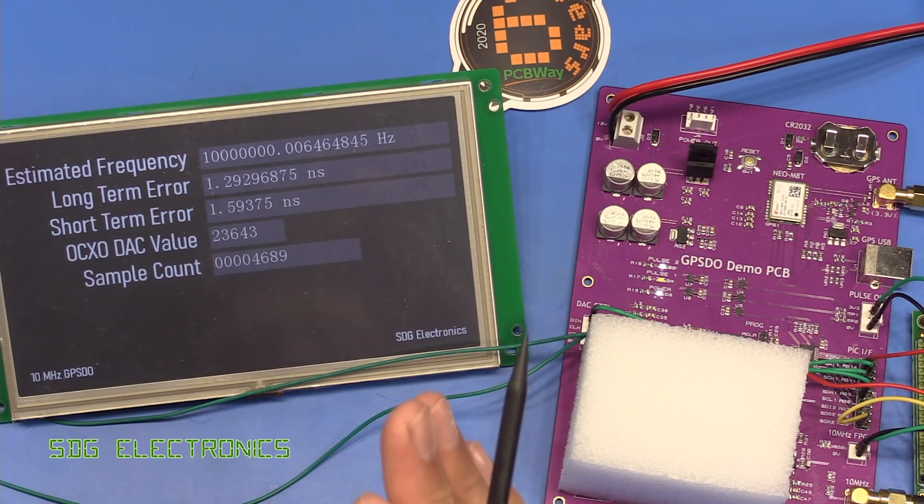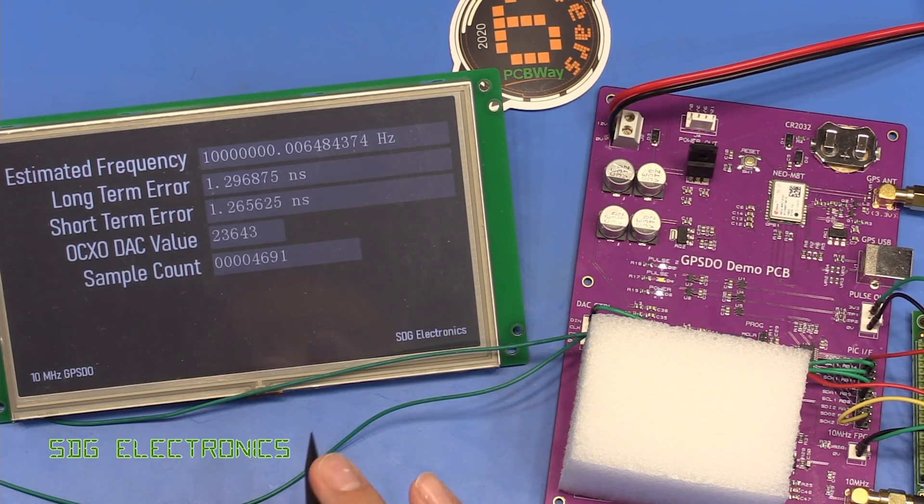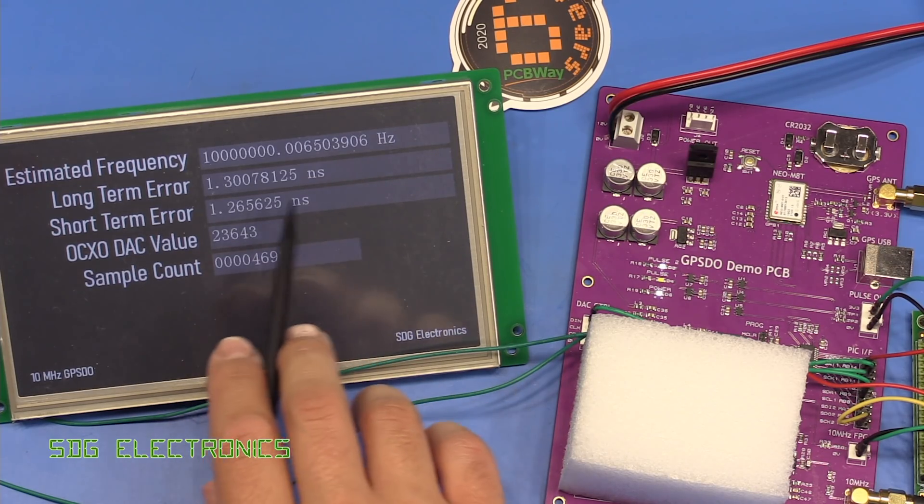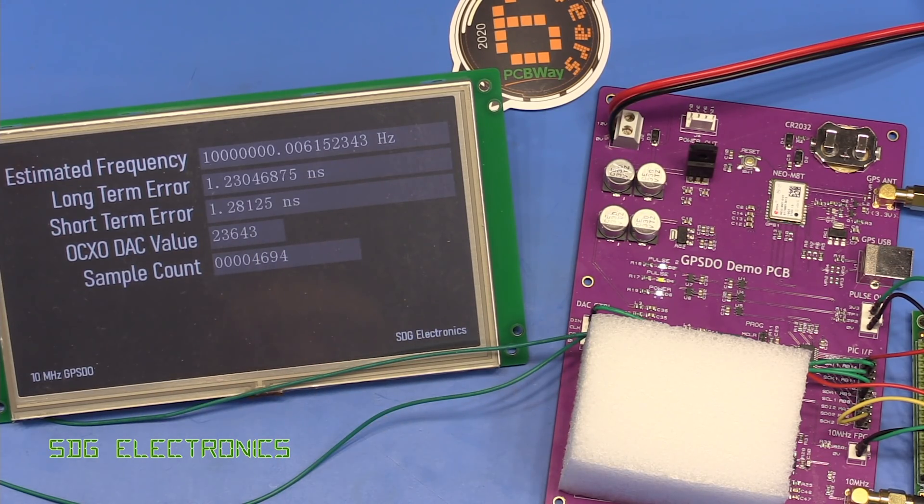The downside is that for an application like this where actually I just want the absolute stability, we don't quite have the control that I would like to see.